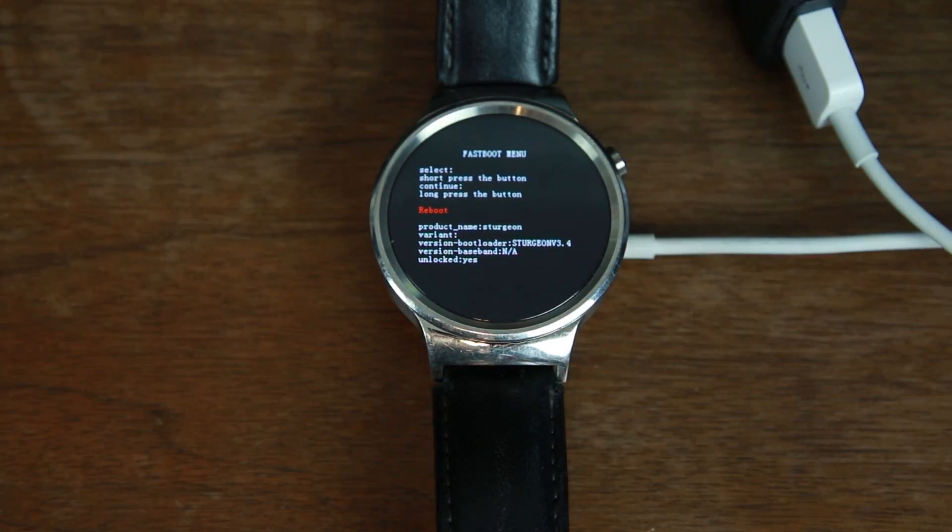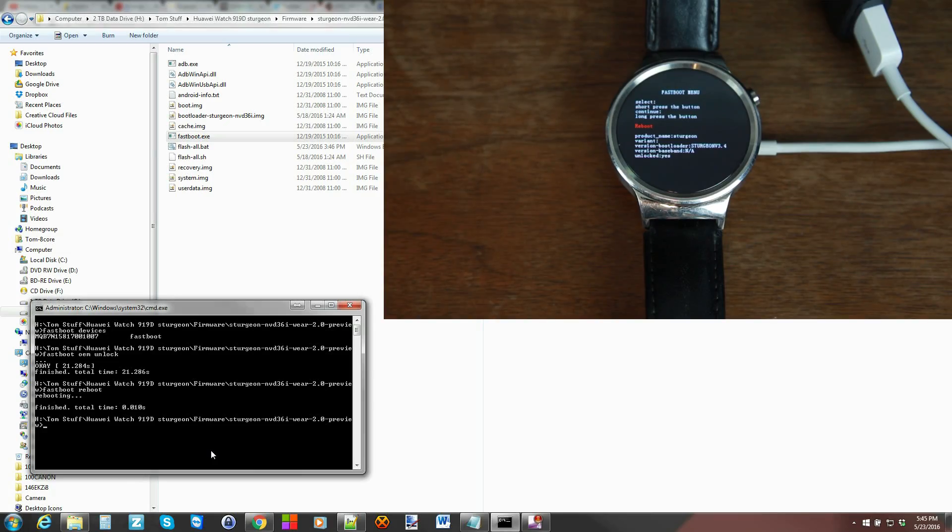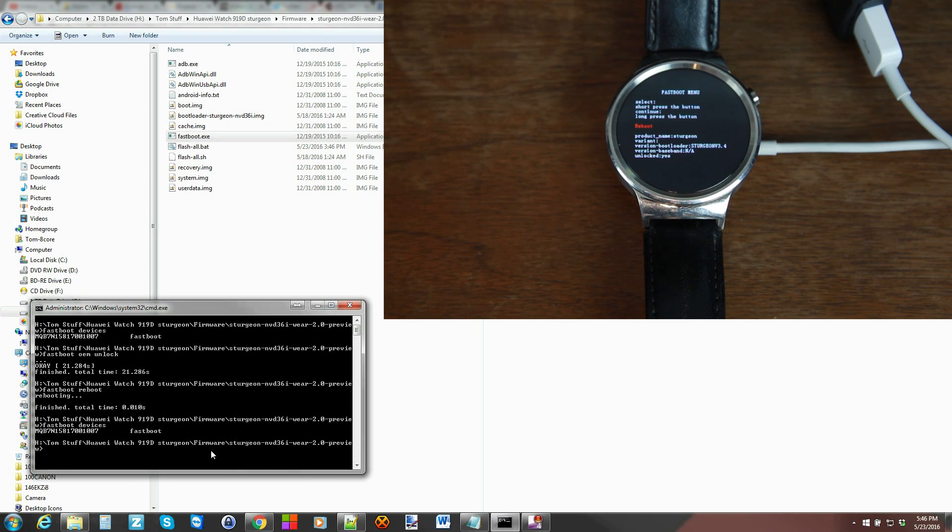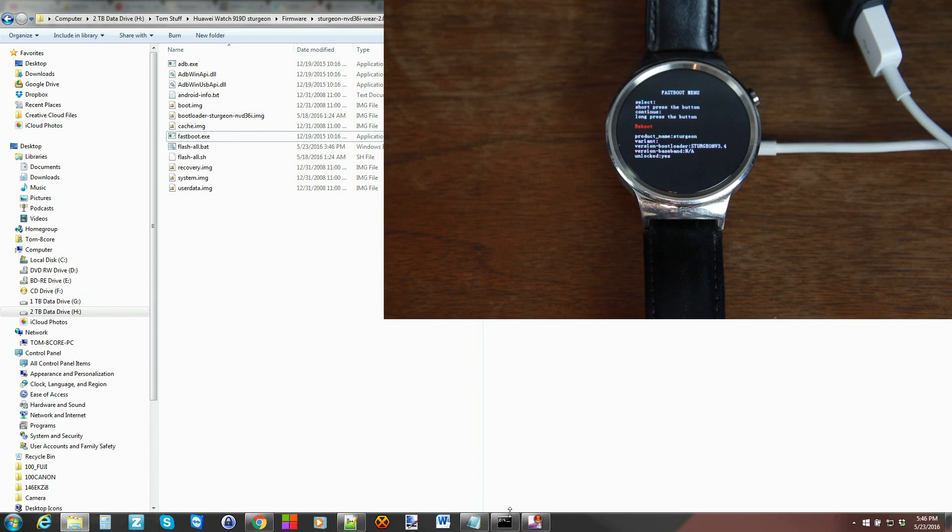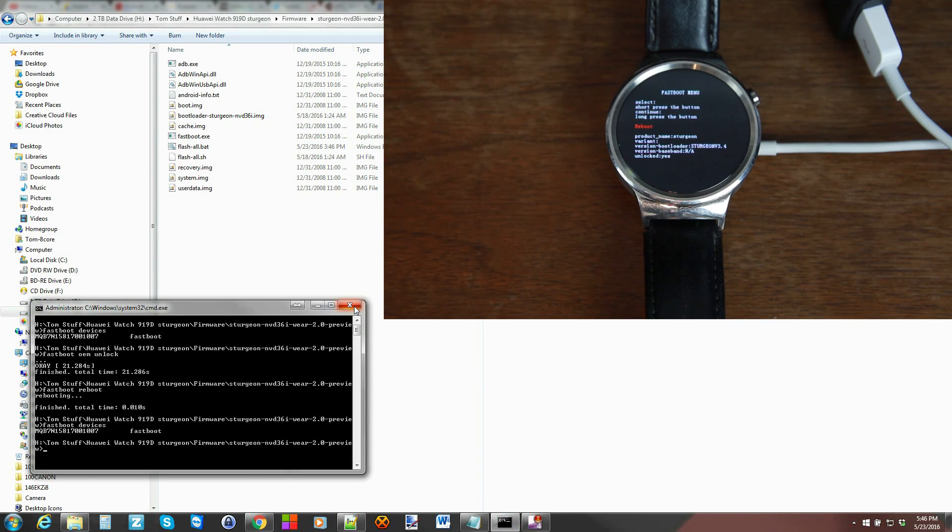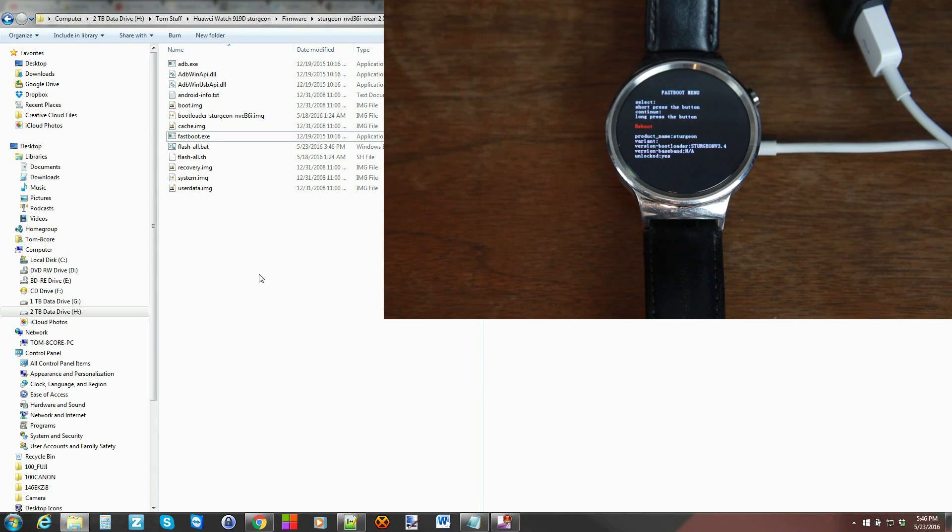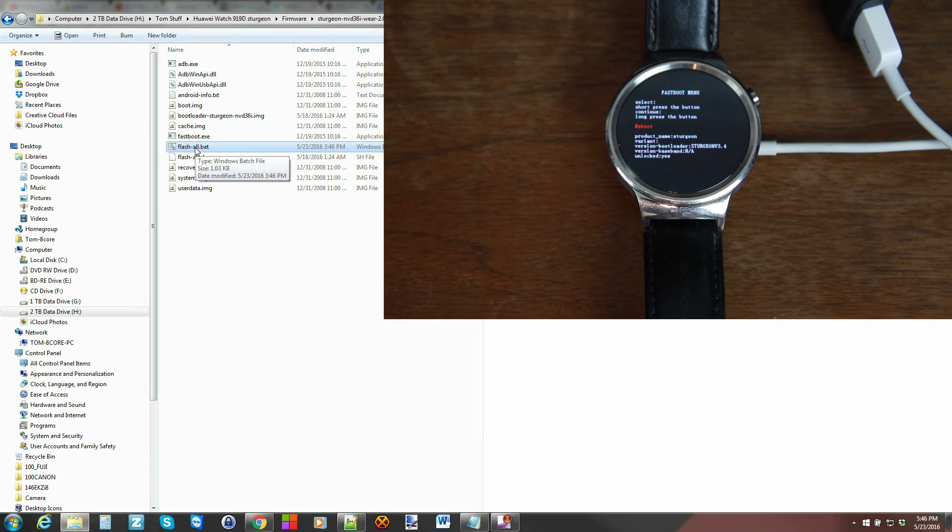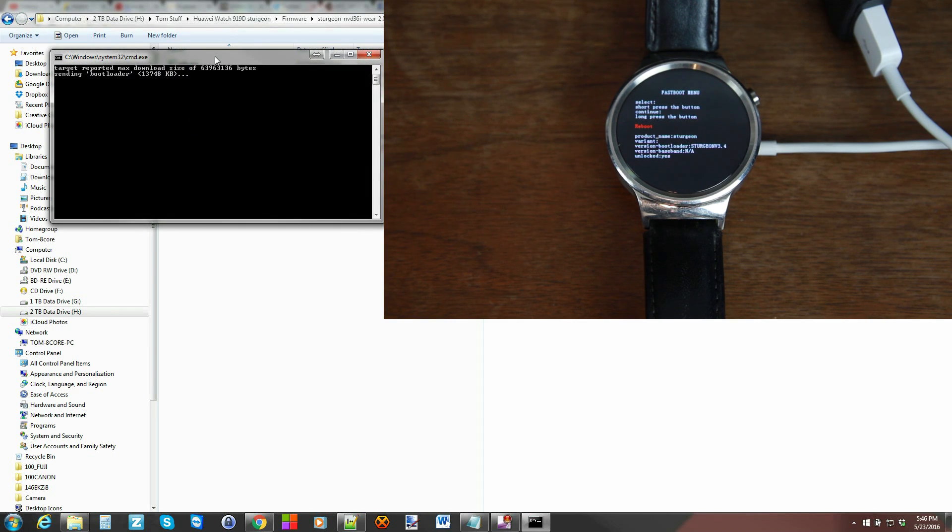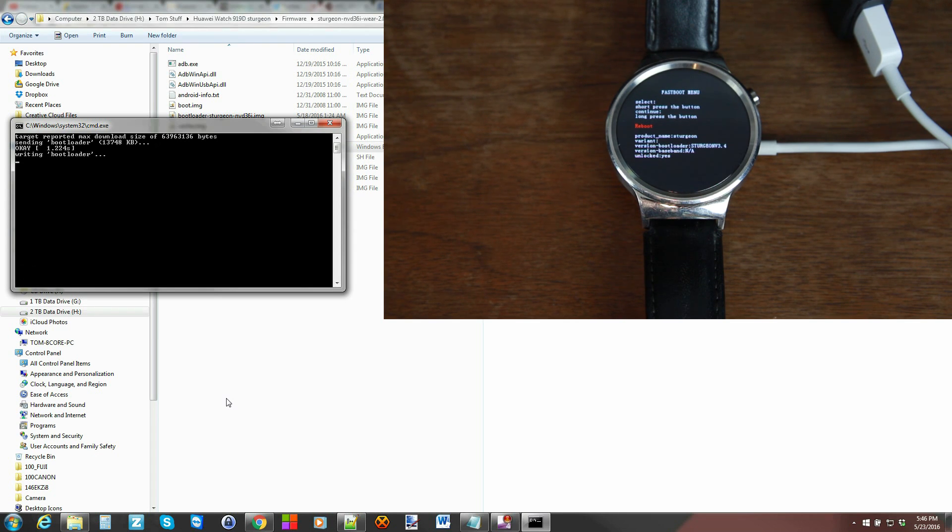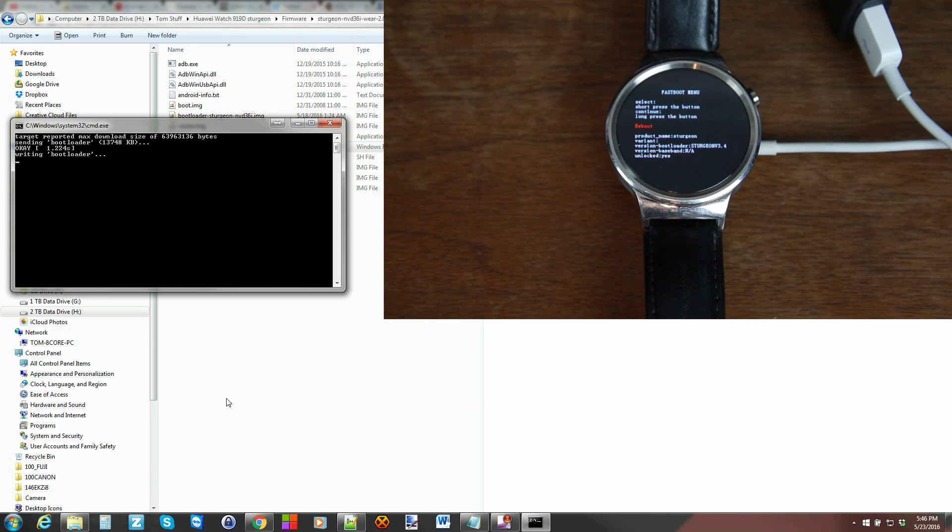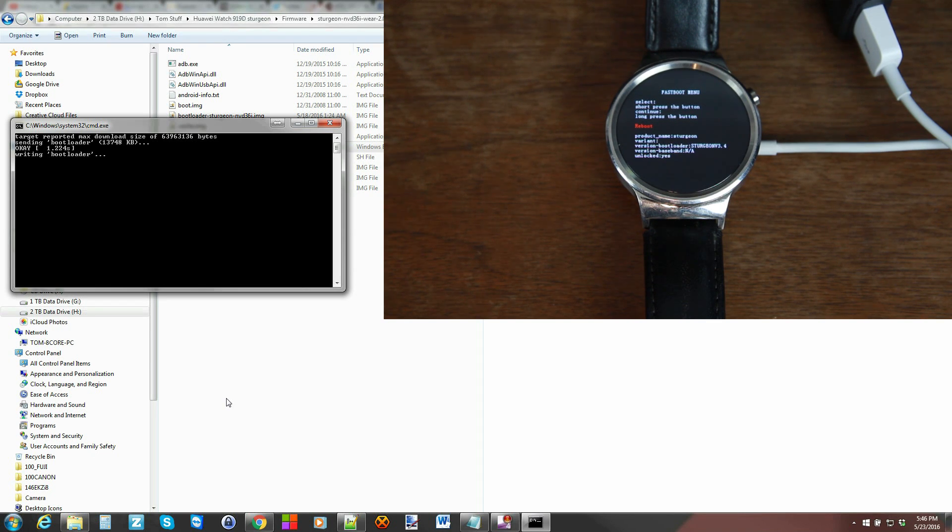So once again we're gonna type in fastboot devices to make sure the device is connected which it is serial number and it says fastboot so then I'll tell you what we're just gonna go ahead and close this window out because we don't need it no more and we're gonna click on the flash all batch file and it'll flash Android Wear 2.0 preview so let's do that here we go. So the first thing it does is it sends the new bootloader over to the device writing a bootloader as you can see now normally that goes a little bit quicker so a little bit interested to see what's going on with that let's give it a second here.